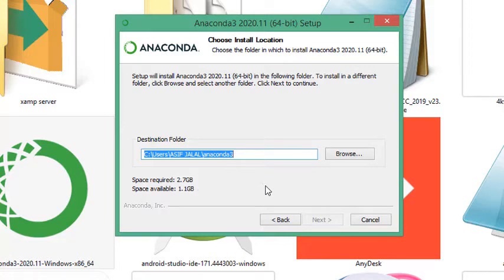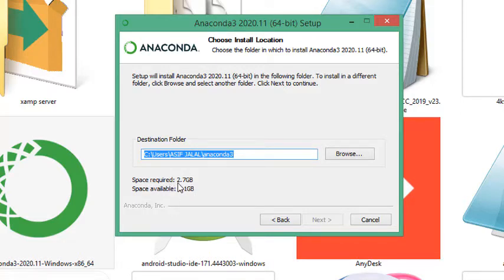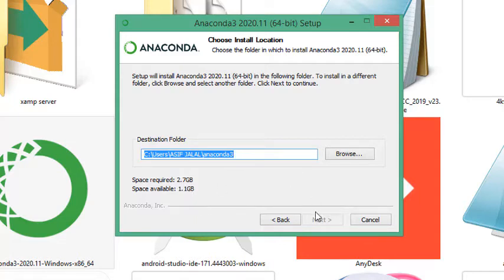As I am already installed it, I cannot install it again because I have no space in my laptop as so many applications are installed. Just click on next and install button. This Anaconda will be successfully installed on your computer. I cancel it as I already have installed it.